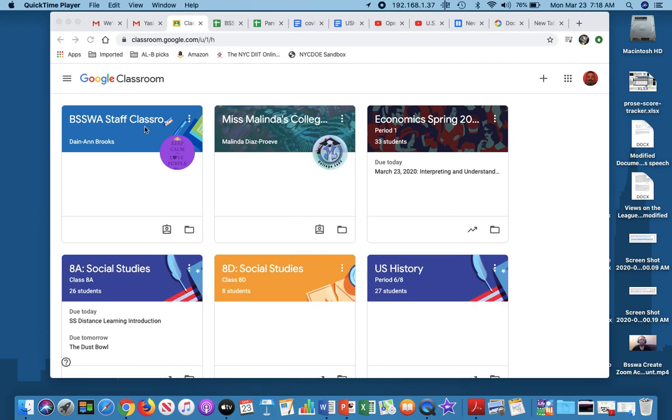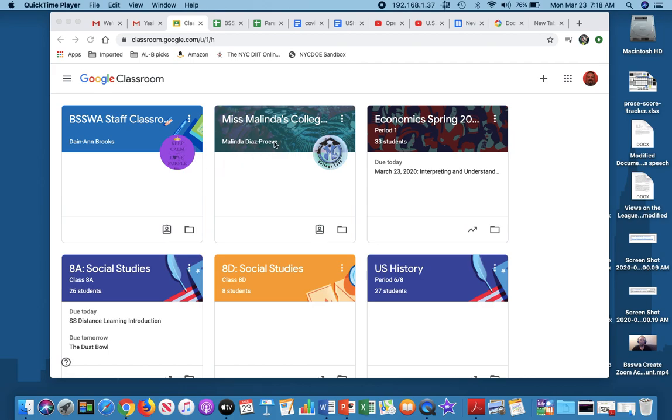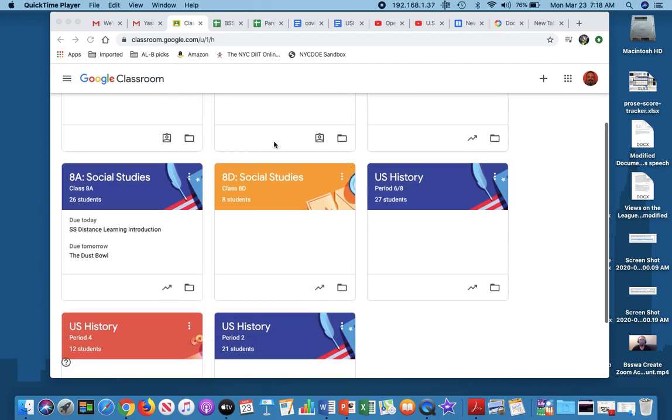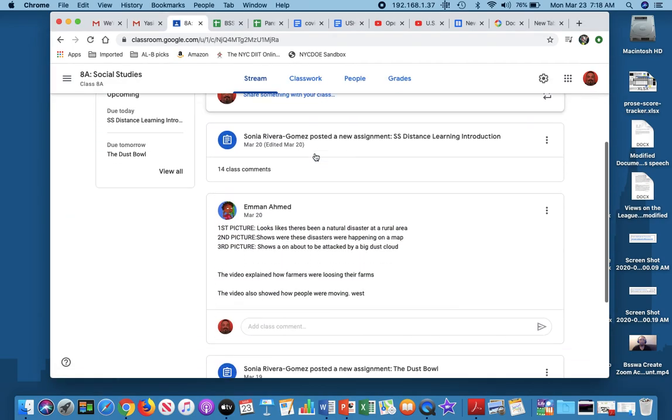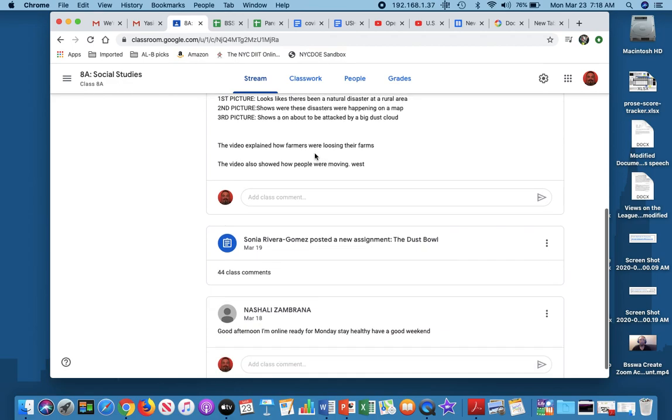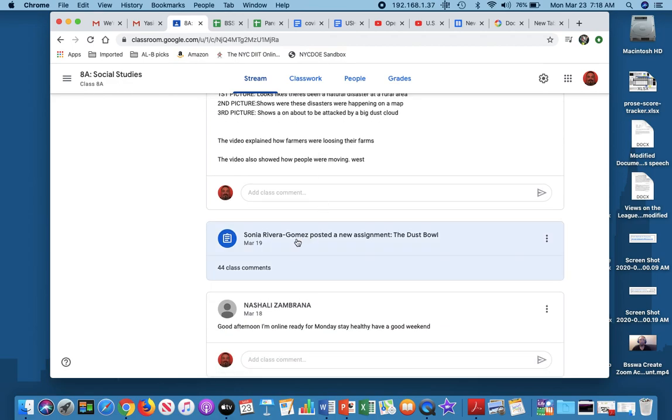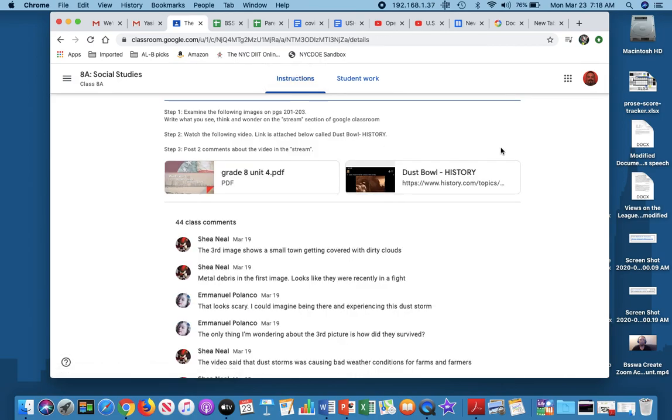So I'm in Google Classroom, and as you can see, I have all my classes set up. I have here a Biswa Classroom and Miss Melinda. I'm going to go to these shortly because I'm actually listed as a student, but let's go to a class. So I'm going to go to Social Studies Class 8A, and I share this class with Miss Sonia. I'm going to open it, and we've already posted assignments, so let's look at an assignment.